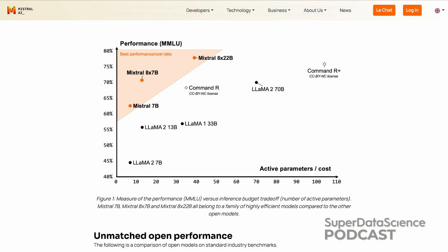Previously, Mixtral released a 7b parameter model — not a mixture of experts, just a standalone dense 7b parameter model, meaning that you need to use all 7b parameters on every call. That 7b parameter model outperformed other leading open source LLMs, even larger ones such as Meta's Llama 13b and 33b LLMs, on the most popular LLM benchmark called MMLU, which stands for Multitask Language Understanding.